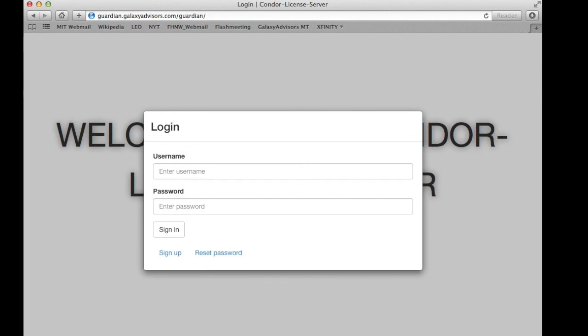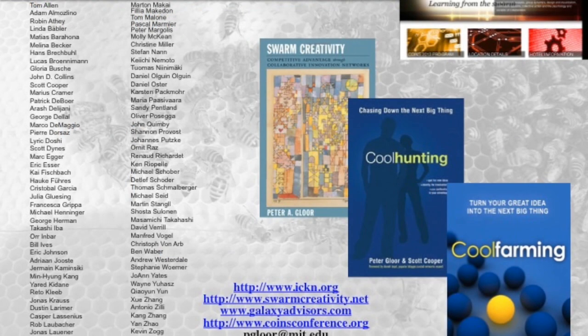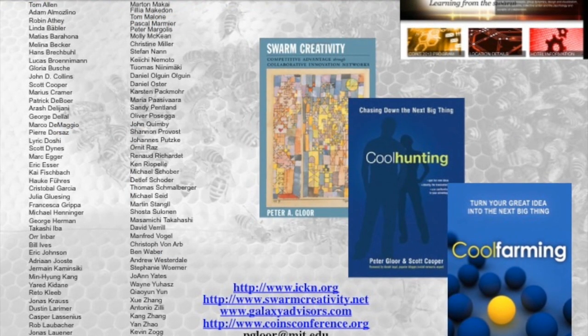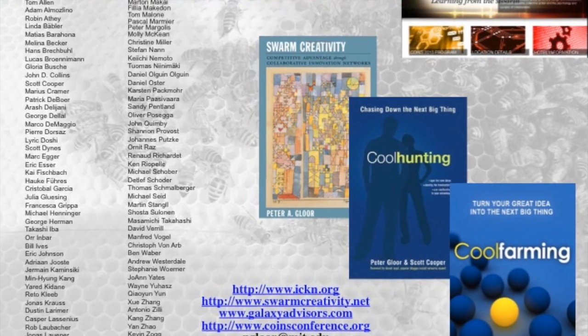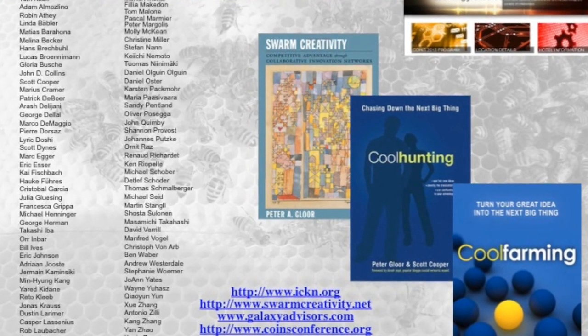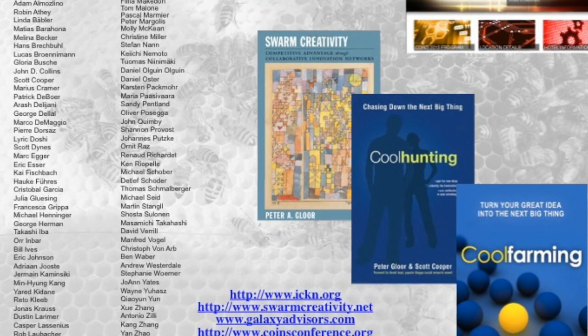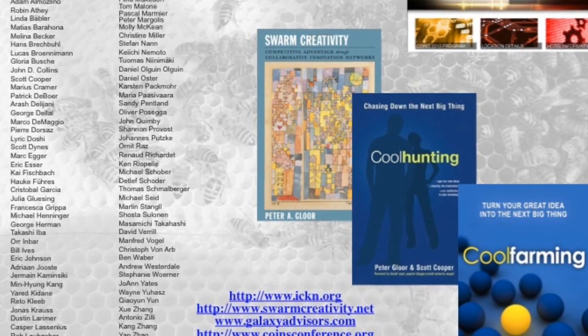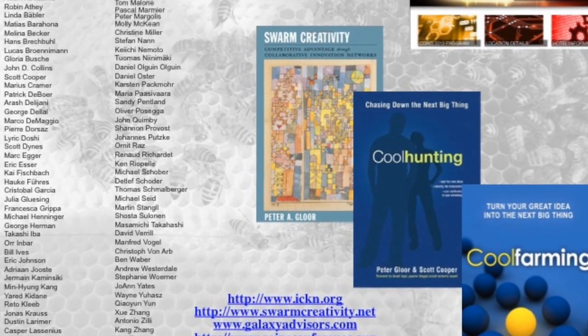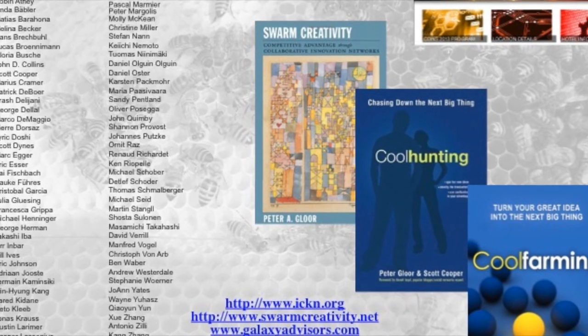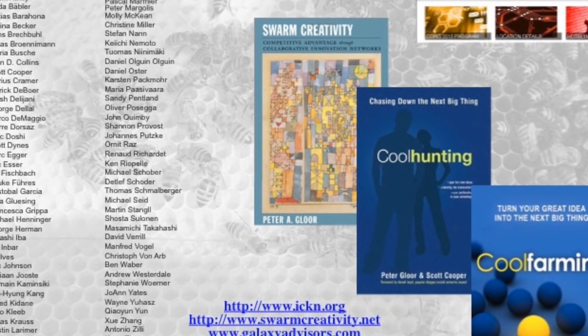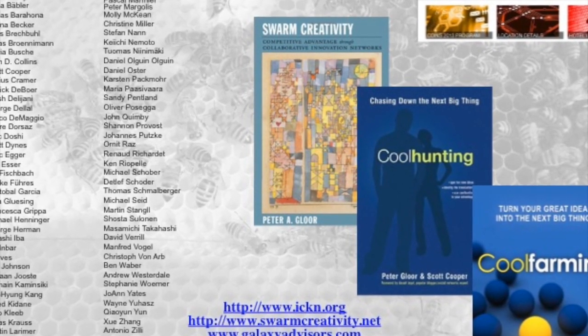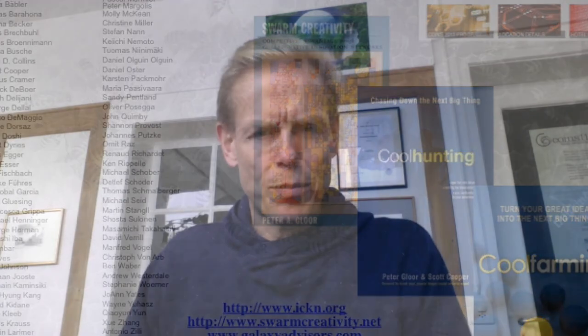If you would like to know more about Condor, you will find a lot of information on the three books: Swarm Creativity, Cool Hunting, and Cool Farming. And there is also an annual conference, the next one next spring in Tokyo, where you will learn about a lot of uses of Condor. So please come, join us and try Condor out. I would love to hear from you.